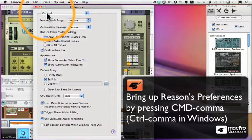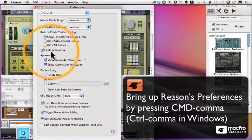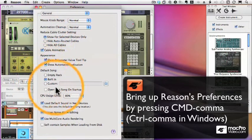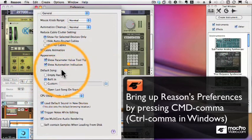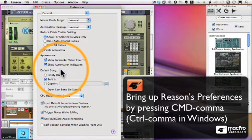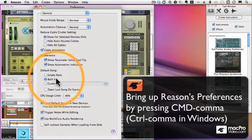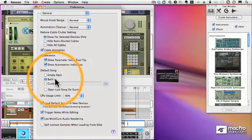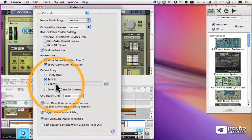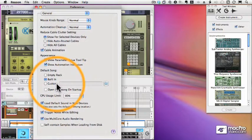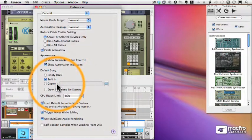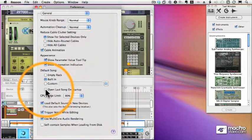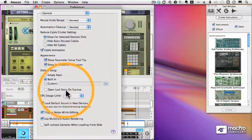The first is a general page. And what I want to point your attention to is this default song area. This is where we determine what Reason does when we open a new song. Do we have an empty rack, the built-in demo sequence, or some kind of a custom template? So we can build a template and save that and that becomes our default song when we open up a new sequence in Reason. You can also check this box to open up the last song on Startup.